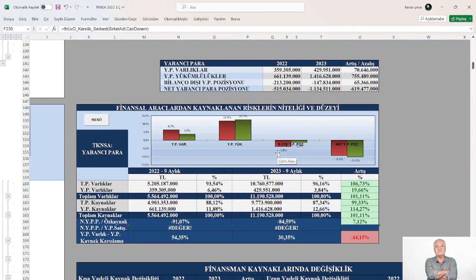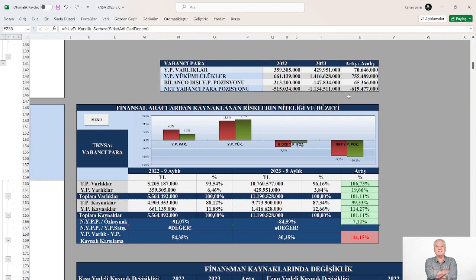Yabancı para pozisyonuna baktığımızda, bir önceki dönem 515.000.000 TL yabancı para pozisyon açığı taşırken, aradan geçen bir yıl içerisinde yaklaşık 619.500.000 TL yabancı para pozisyon açığını artırarak, inceleme döneminde yani mevcut en son durumunda 1.134.511.000 TL yabancı para pozisyon açığı ve riski taşımaktadır.